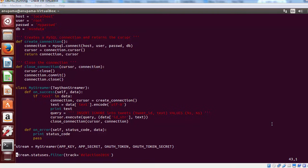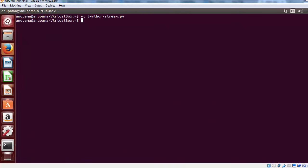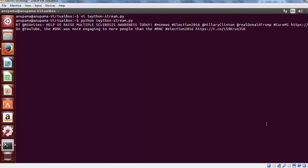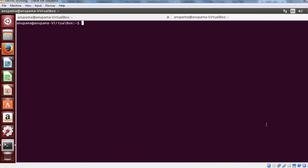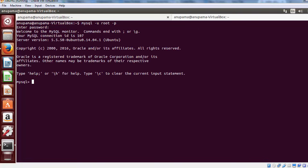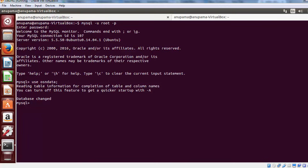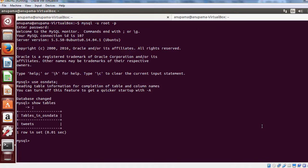Now let us save this file and try running it. You will notice that in a while, the tweets will start coming. Now open a new tab in the terminal and let us go to MySQL. Once you are on the MySQL prompt, switch to the database OSN data. Now if you run the command show tables, you will be able to see the list of tables in this particular database.